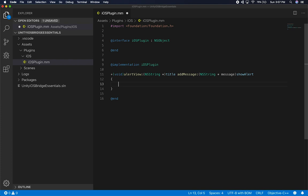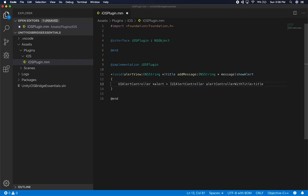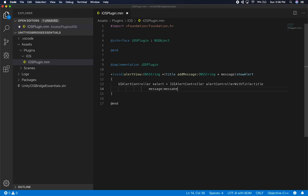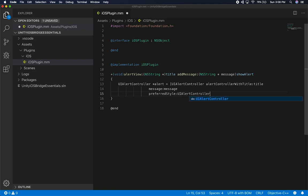I'll create a UIAlertController. This is the new way that Objective-C requires you to do this — it used to be a little different. We're following the new standard. This is going to be 'alertControllerWithTitle', passing in the title, then the message, then 'preferredStyle: UIAlertControllerStyleAlert'.